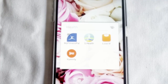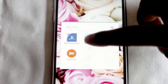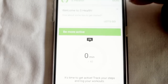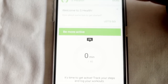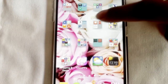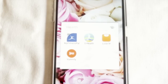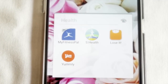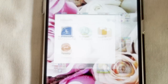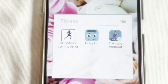The next folder is my Health folder. In there I have MyFitnessPal, DS Health which I haven't really taken the time to use yet but it looks interesting, Lose It, and Yummy - all apps I use to try to stay healthy.